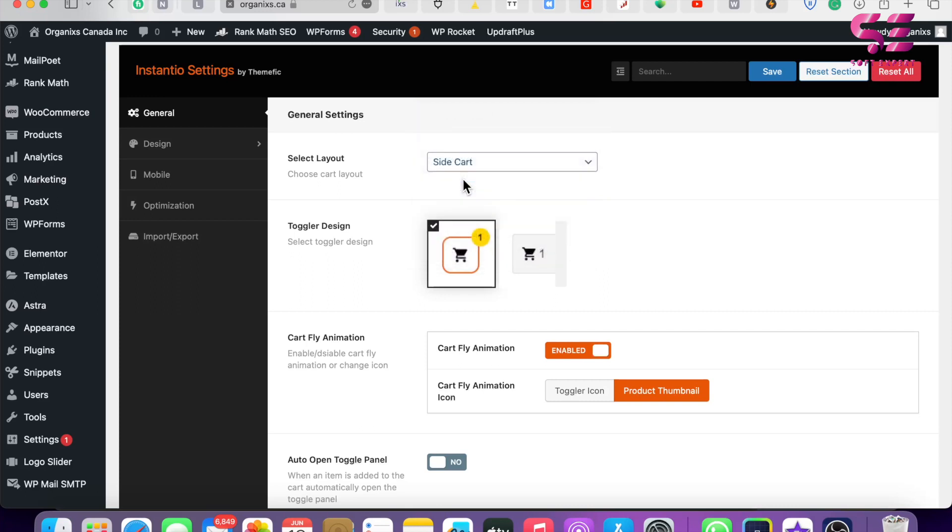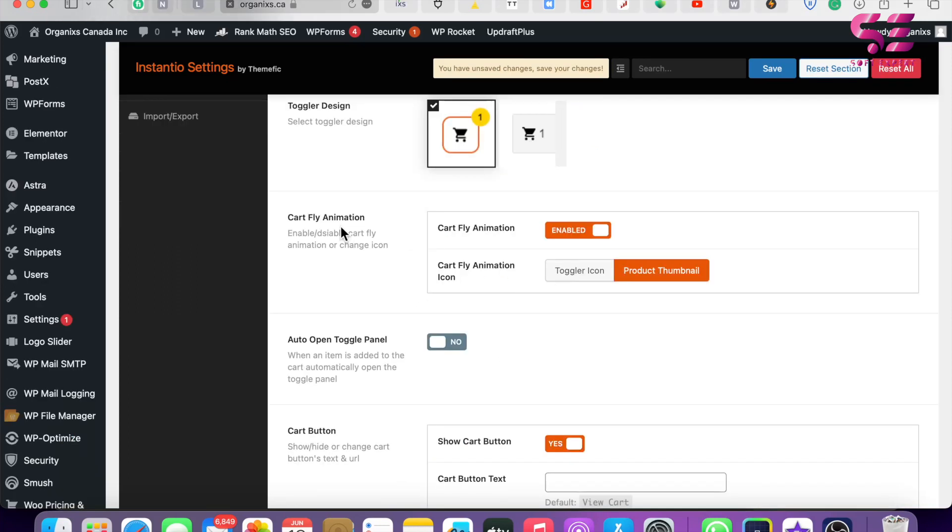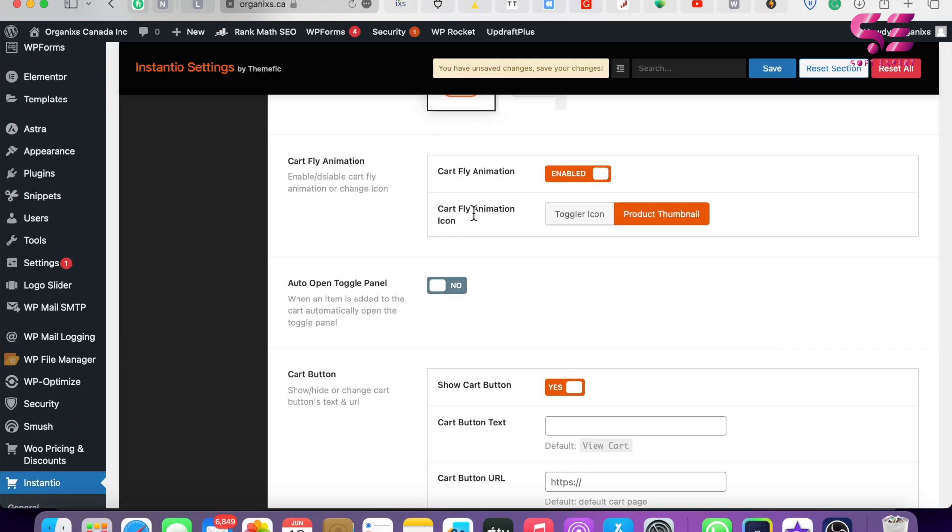You can use this one or this one. Then there's Cart Icon Animations - you can enable and disable this. By enabling this, the cart icon will be floating. I'll show you later in this video. Then Cart Icon Animation - you can use this one or this one.